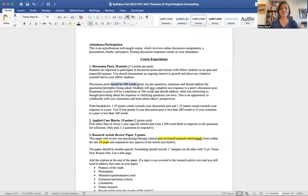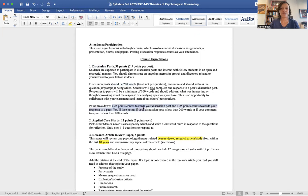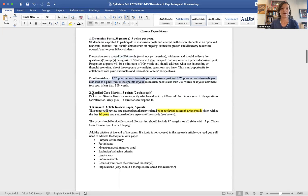Your discussion post needs to be at least 200 words and your comment to a peer needs to be at least 100 words — it needs to be substantive, more than just 'great post.' Ask a thought-provoking question or make a comment that keeps the conversation going. If you fall under 200 words for your post or under 100 words for your comment, you'll start to lose points.